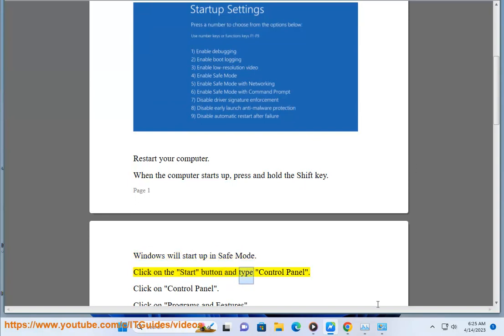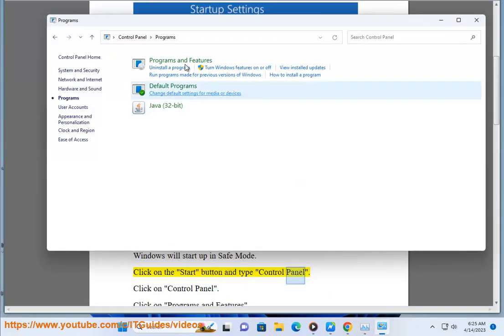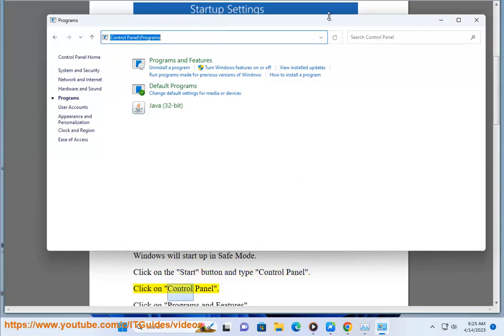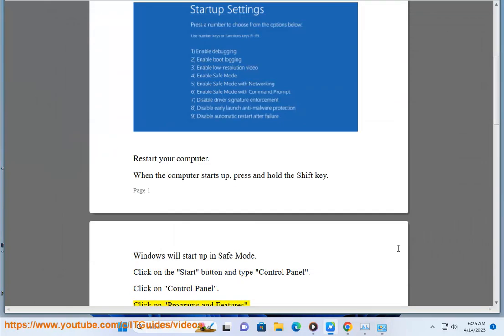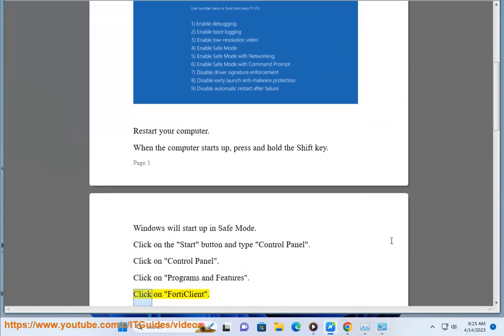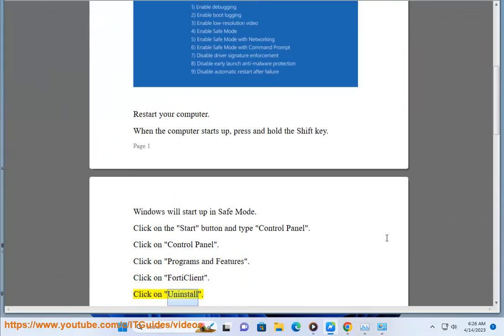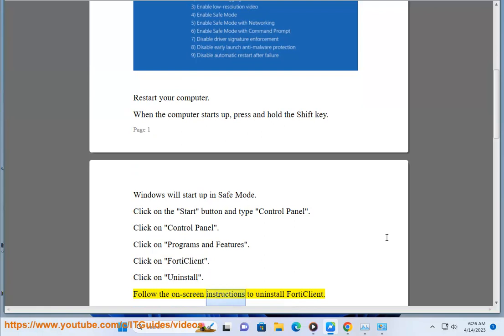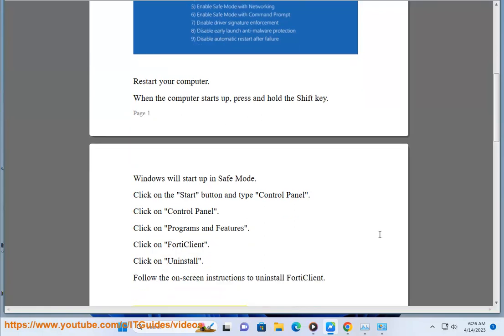Click on the Start button and type Control Panel. Click on Control Panel, then click on Programs and Features. Click on 4D Client, then click on Uninstall. Follow the on-screen instructions to uninstall 4D Client.